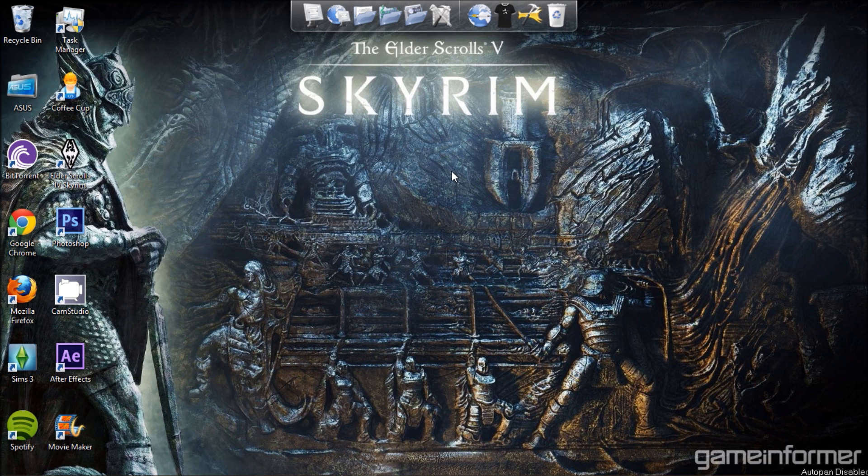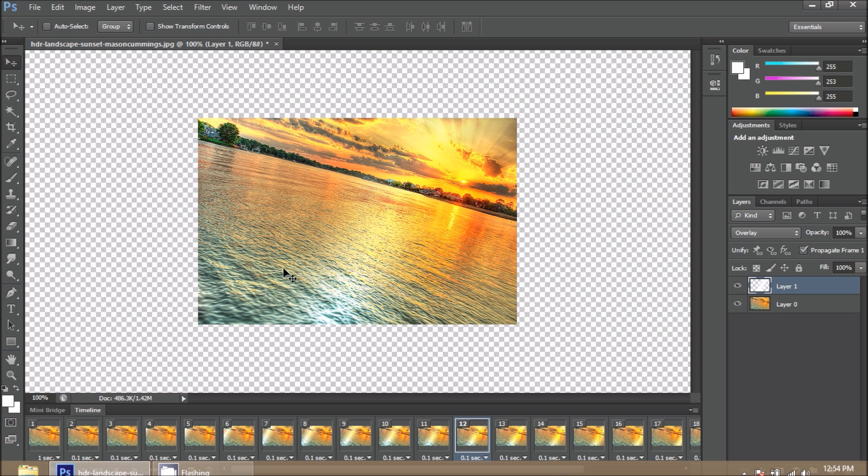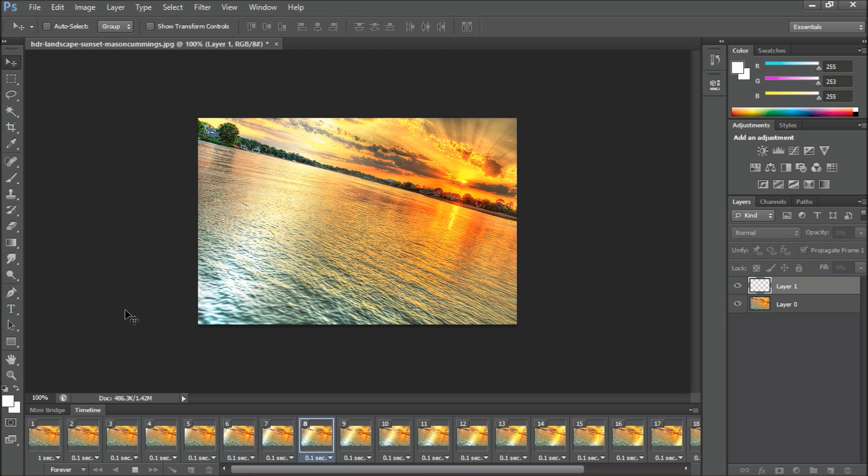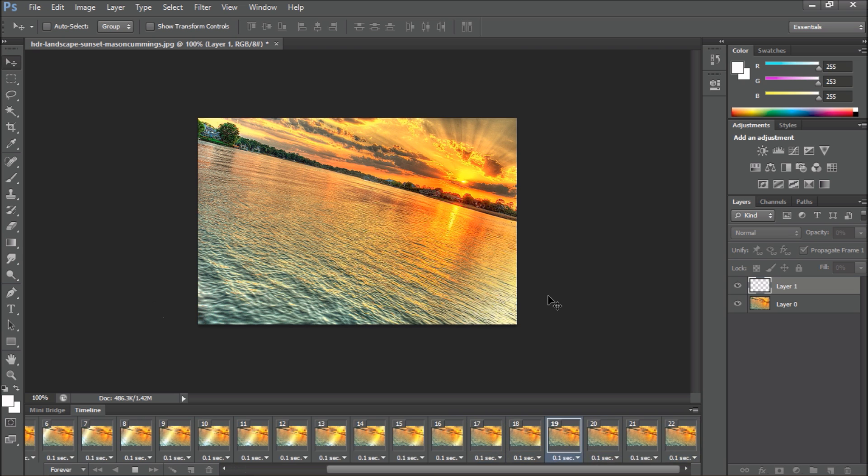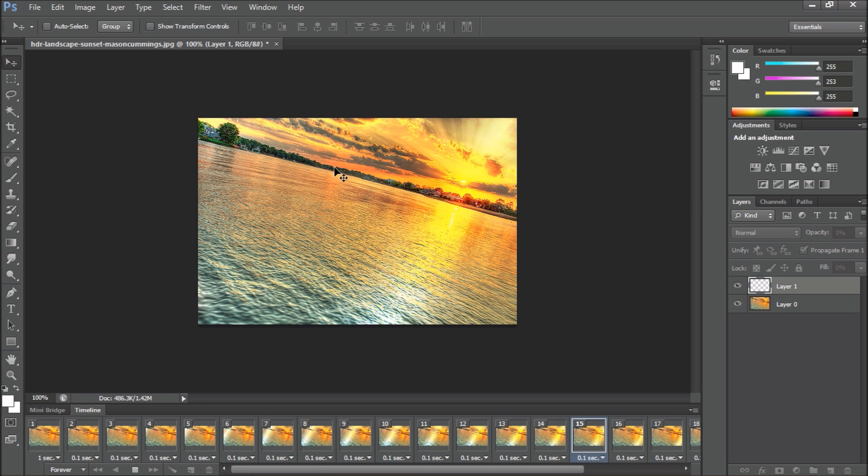Welcome to another video tutorial. Today we will be learning how to create a very simple shine effect in Photoshop. Let me show you exactly what we will be doing - it's just a nice simple shine on this HDR landscape sunset.